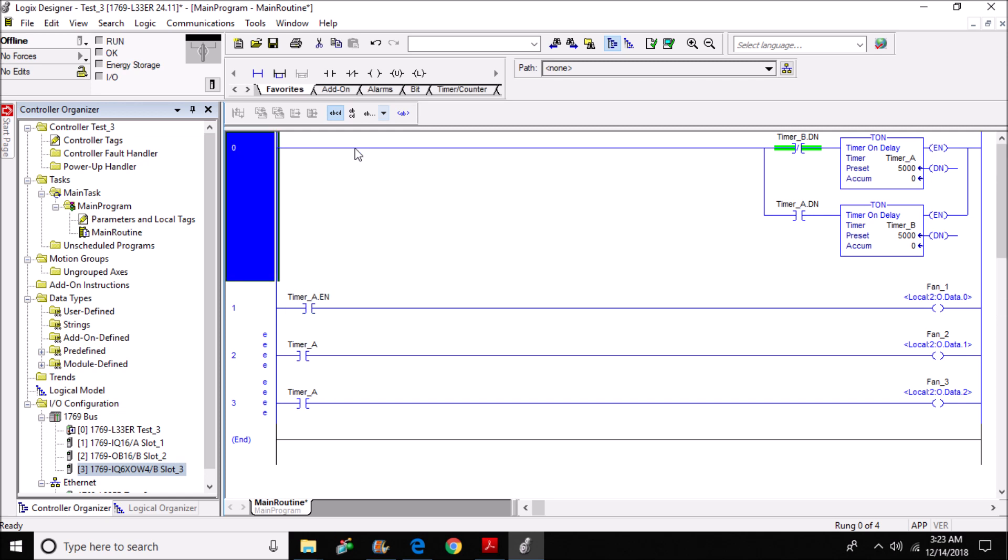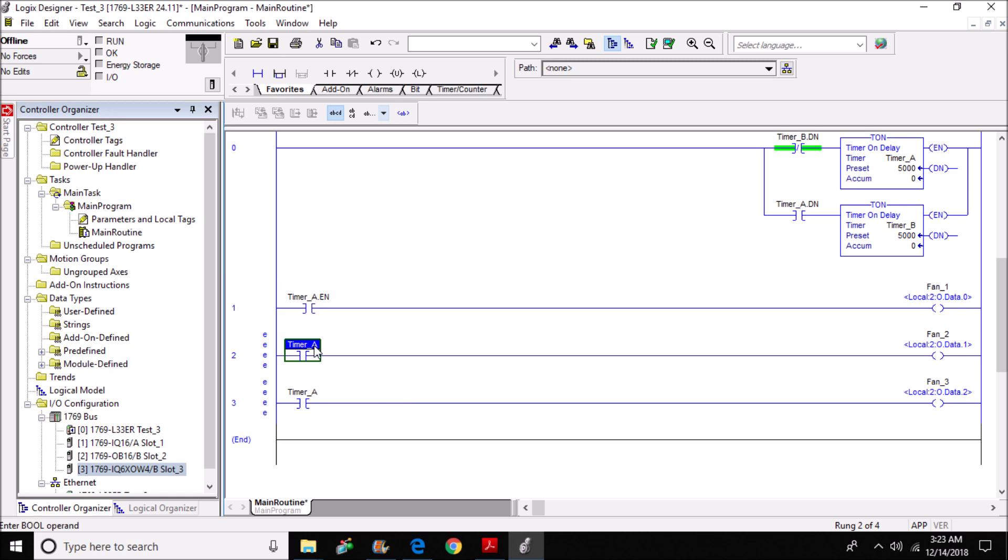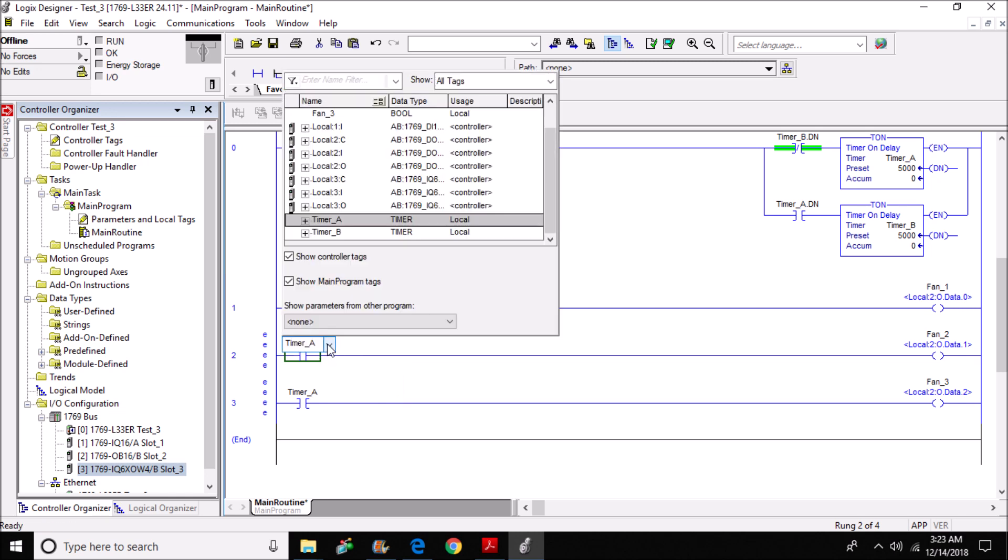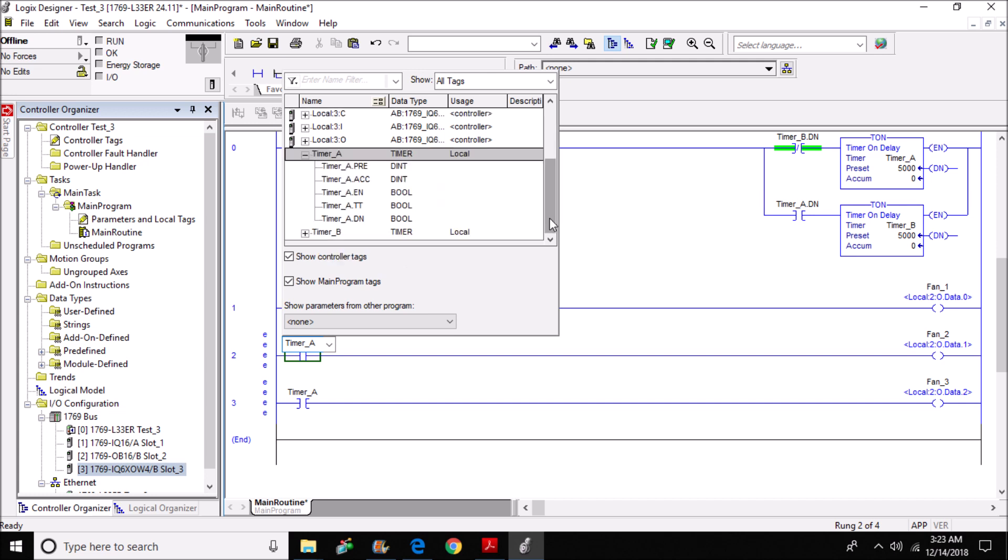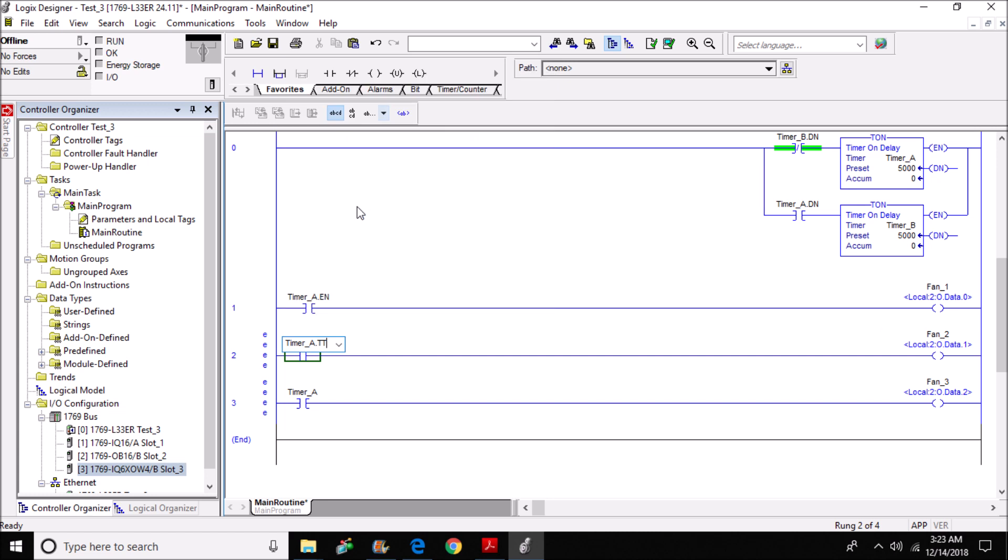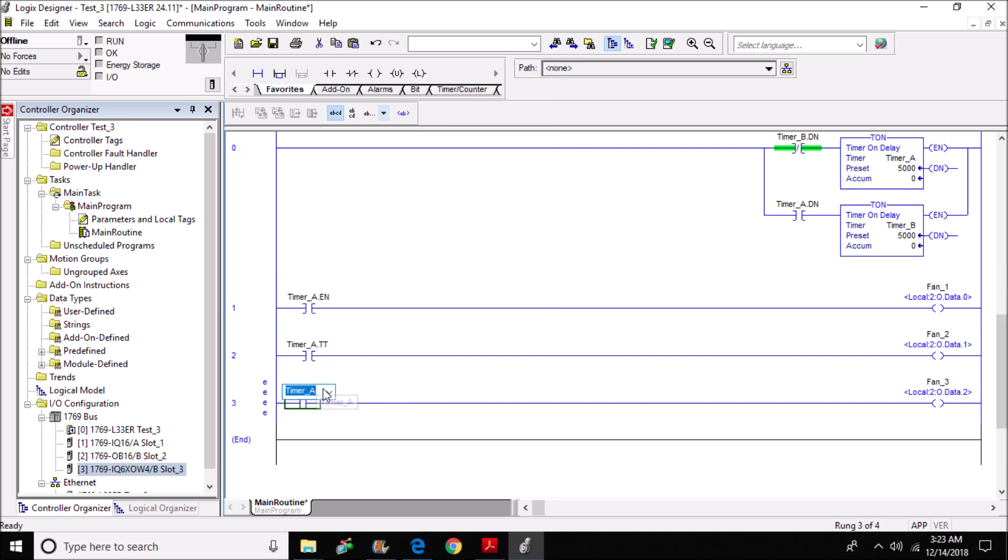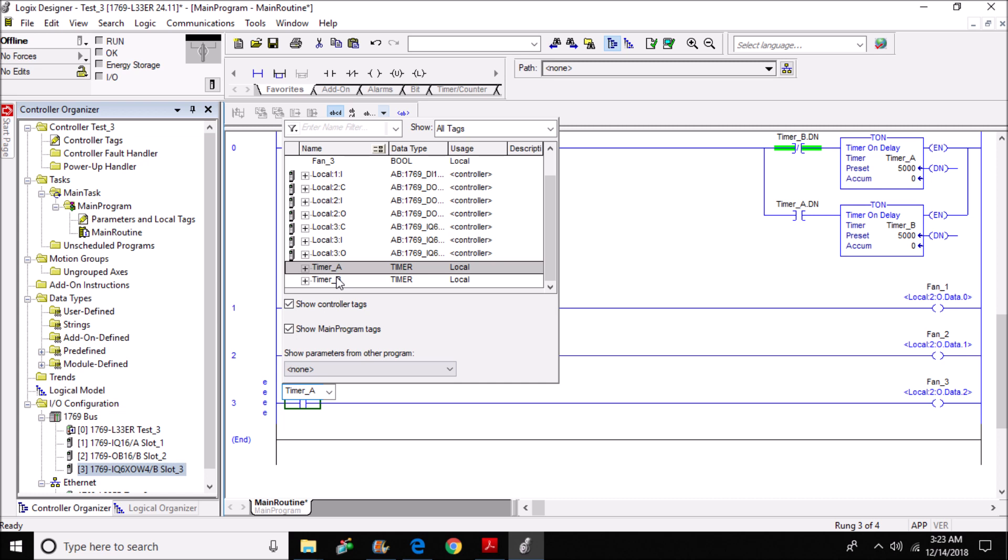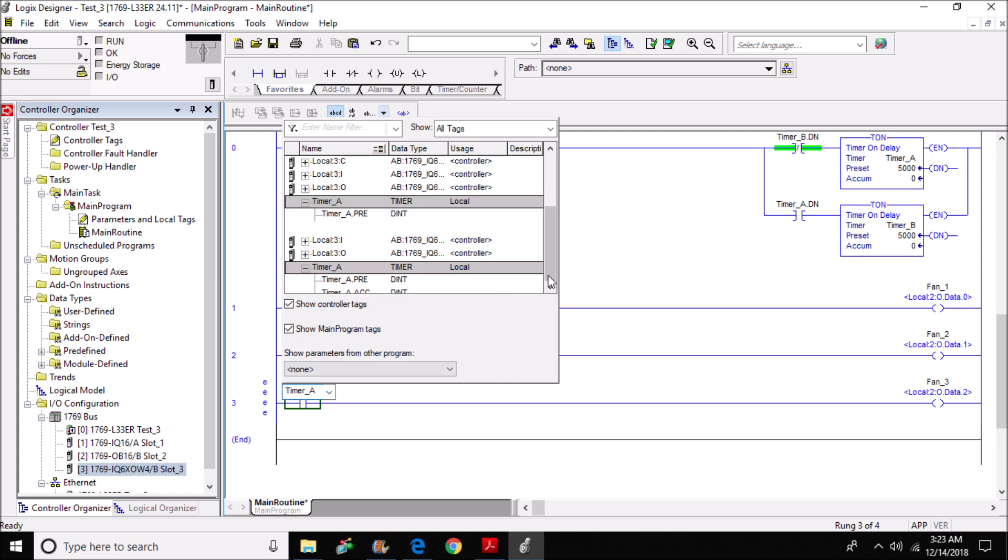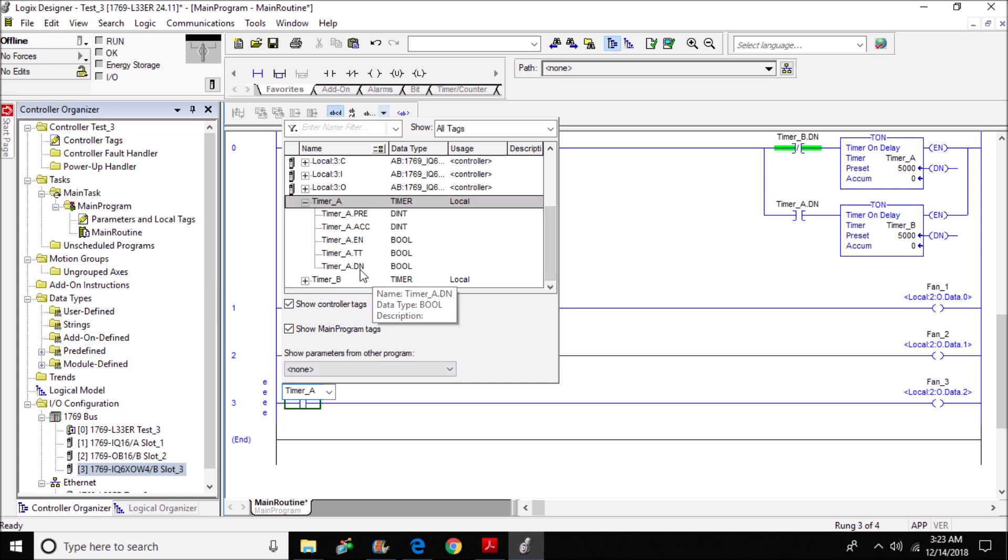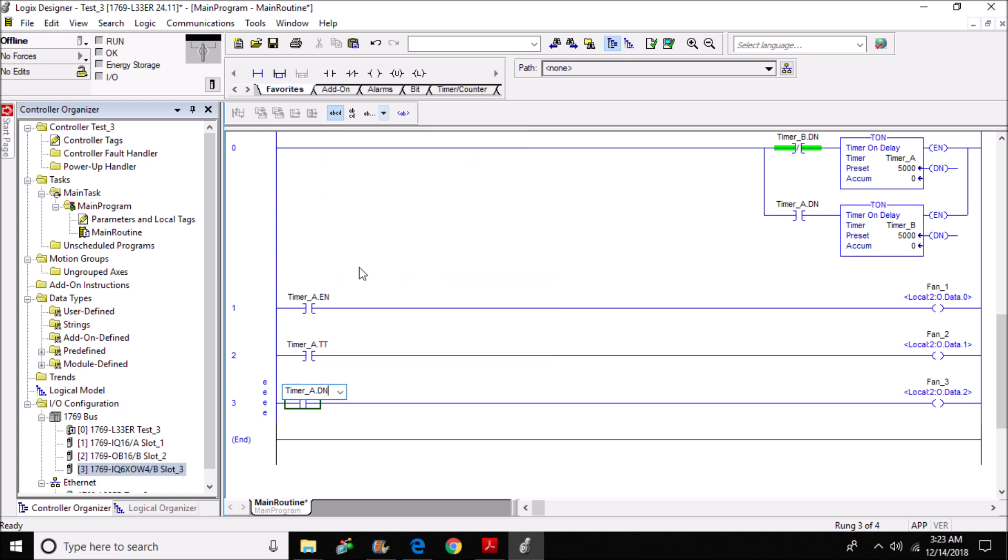And my enable bit is set. Then I'm going to come down, do the same thing, use the arrow, click the plus mark to expand. This one's going to be a time timing bit. And come down here, do the same thing again. This time I'm going to use a done bit. Okay, doesn't look like we have any more errors.